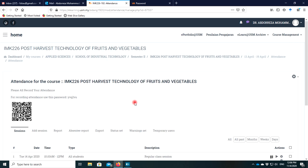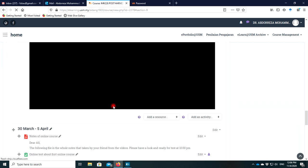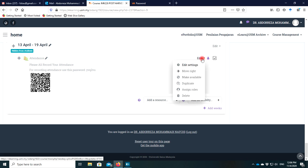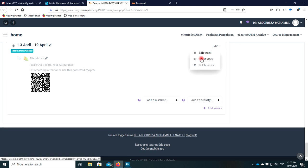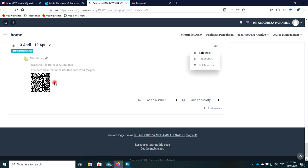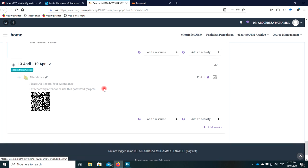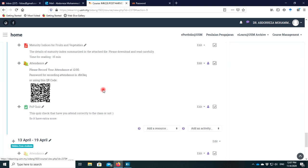When everything is set, you can start the class at that time and remind students to take the attendance. Don't forget that if you hid the week, you need to show it so students can access and take the attendance. When students enter the attendance recording, they need to enter the passcode or scan the QR code. I want to show an example of recorded attendance from my students.